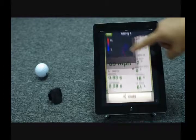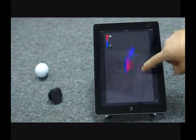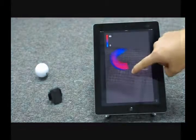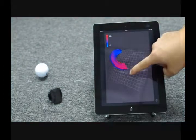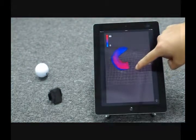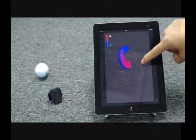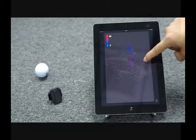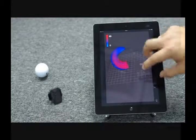MySwing also gives your swing plane in 3D view. You can evaluate the flatness of your swing plane and co-planarity of your upswing and downswing here.